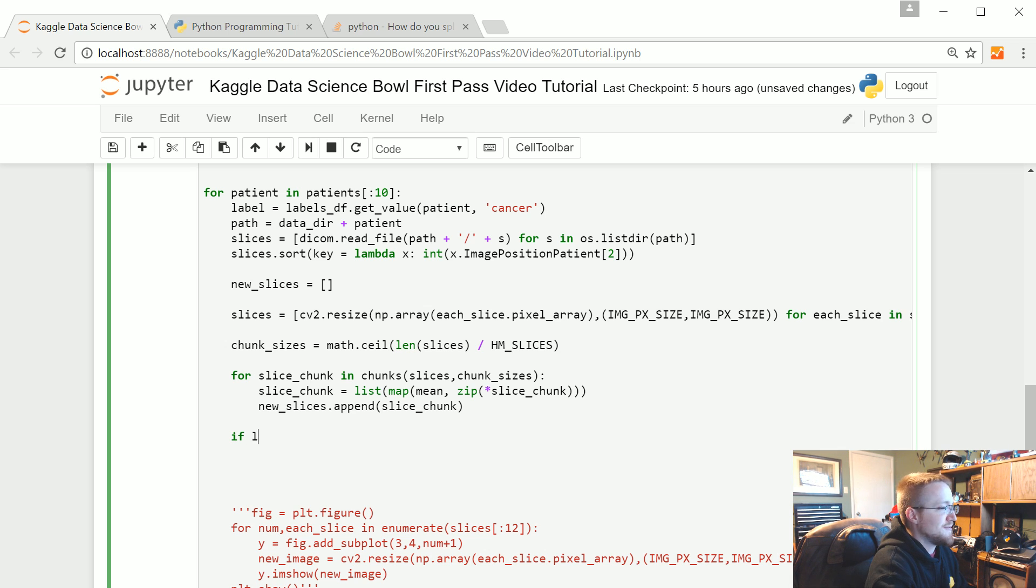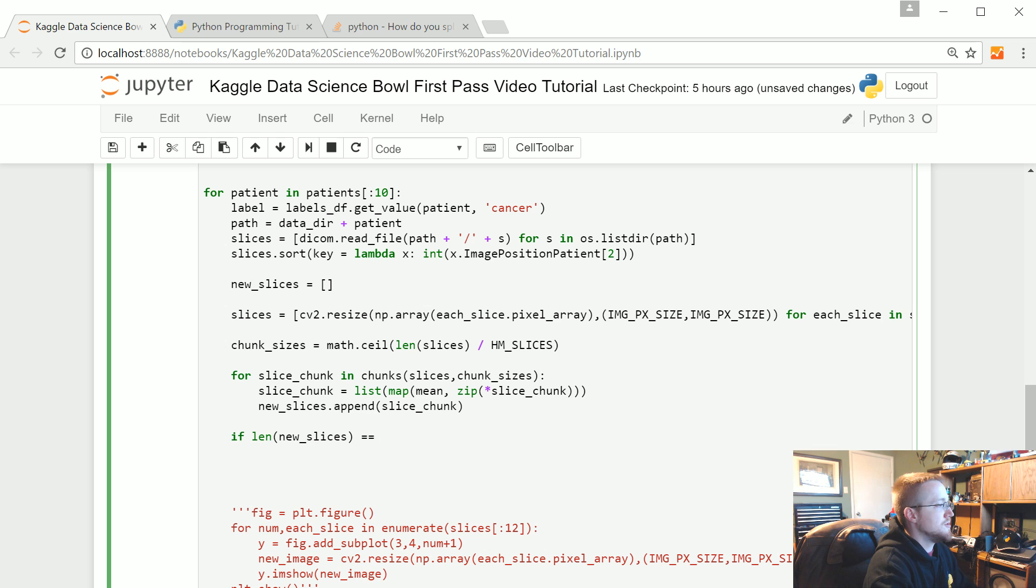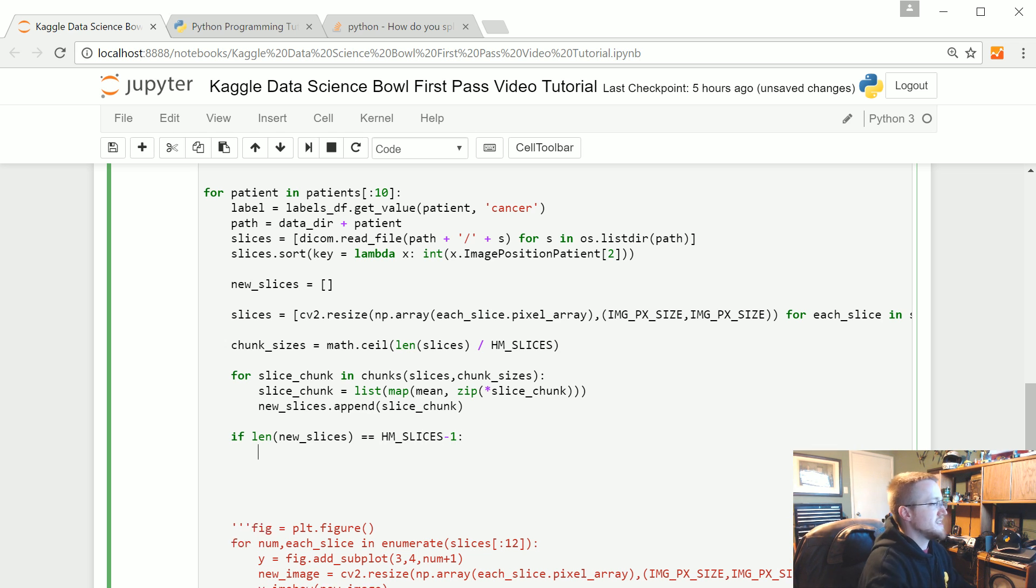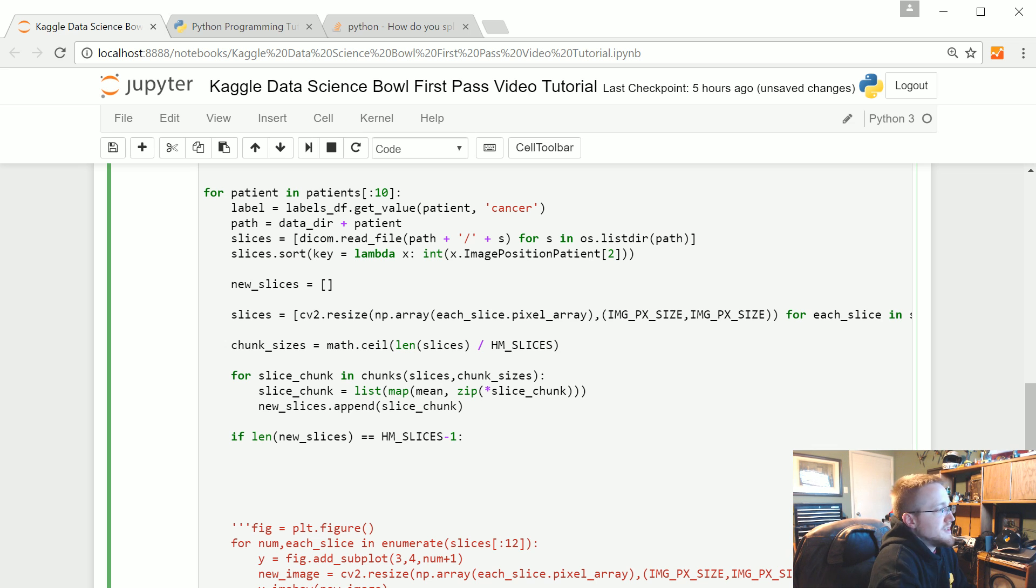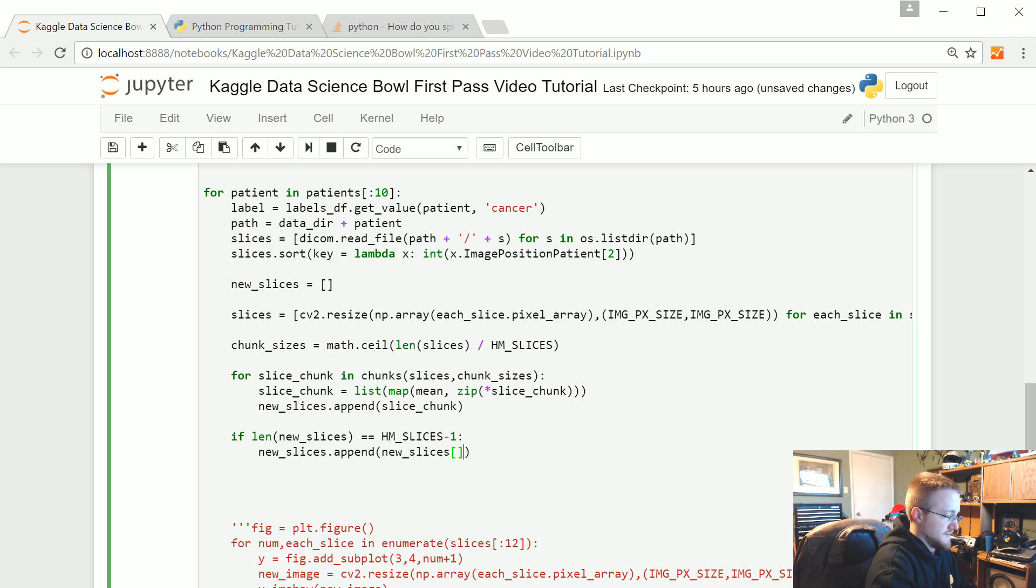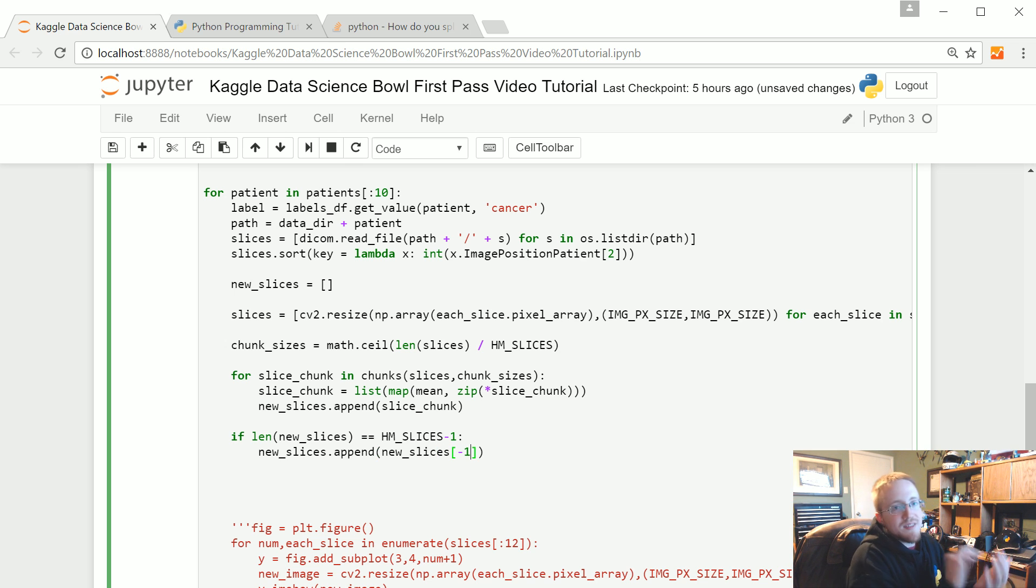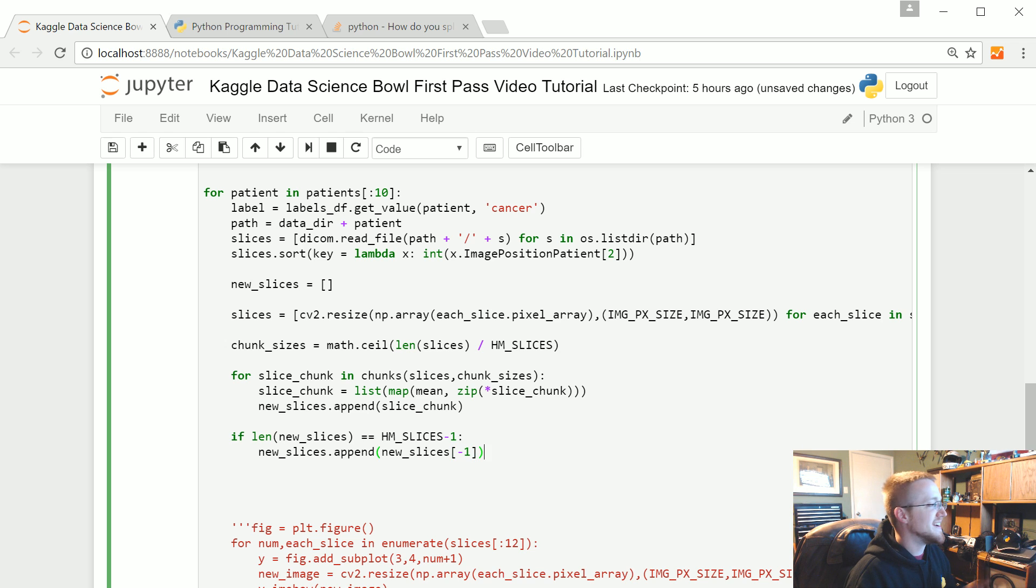All right, so let me say if len new slices, if that length is equal to HM, so how many slices minus one, basically do it if we have 19 slices. What do we want to do? Well, we just need one more slice, so we're going to say new slices.append new slices negative one. So we're just going to take the last slice and just stuff it right back in there, right? So boom, 20 slices done.